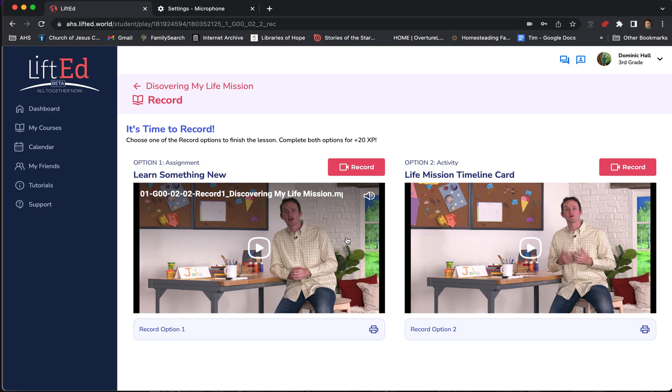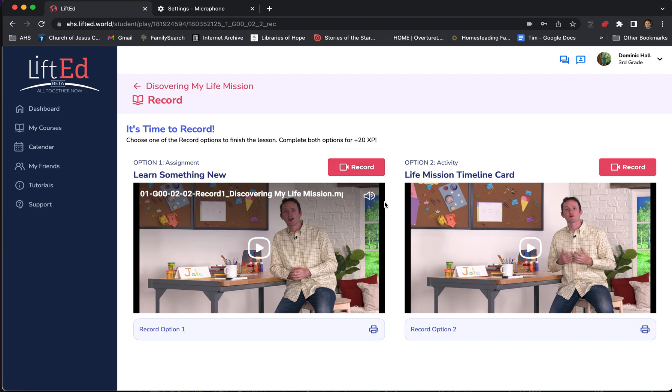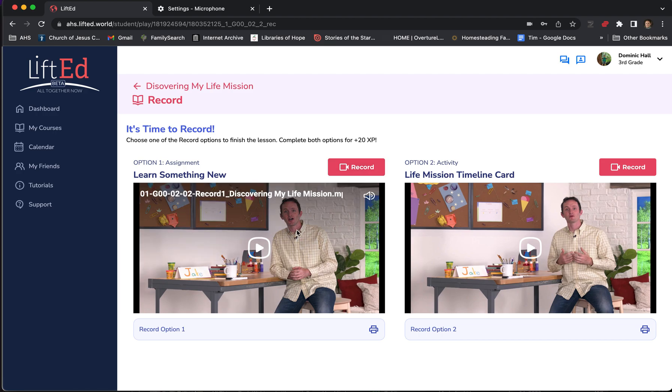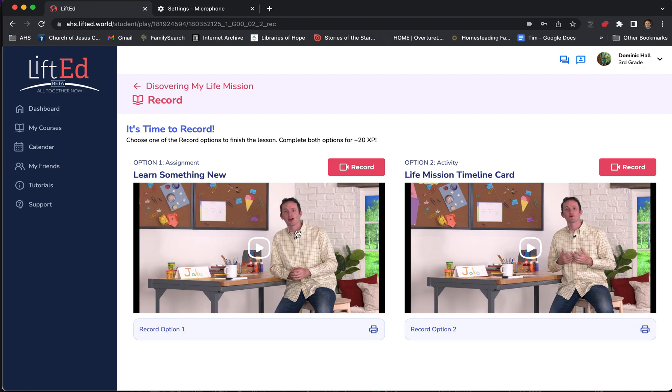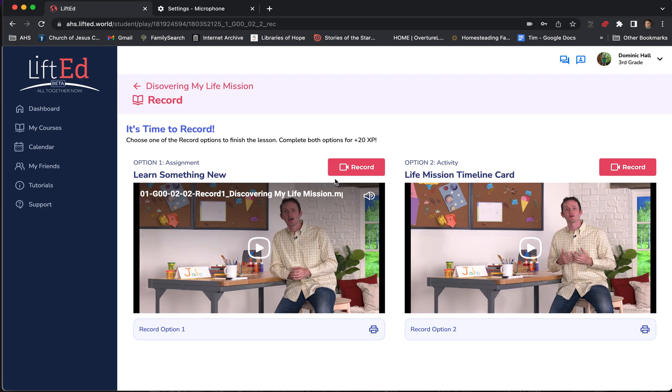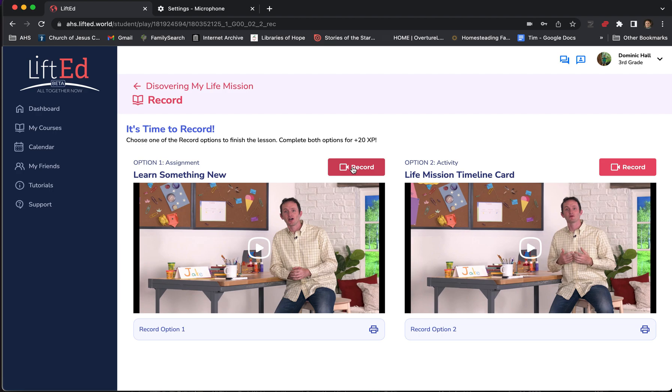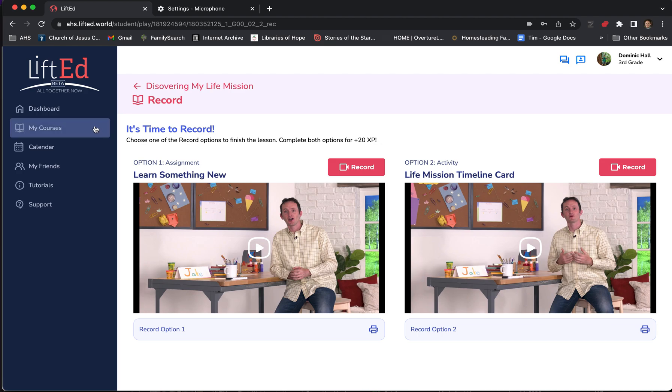Once the student is ready to complete the assignment, they'll hit the record button and record a short video of themselves giving their answers. For example, in this one, the student was told to go try learning something brand new that they've never done before. So my son today learned some carpentry with me in the evening. He can go back now and click record and record a video of himself telling what he did. And that's really all there is to it. Once the student's done with this, they're done with their LiftEd pathway for the day.